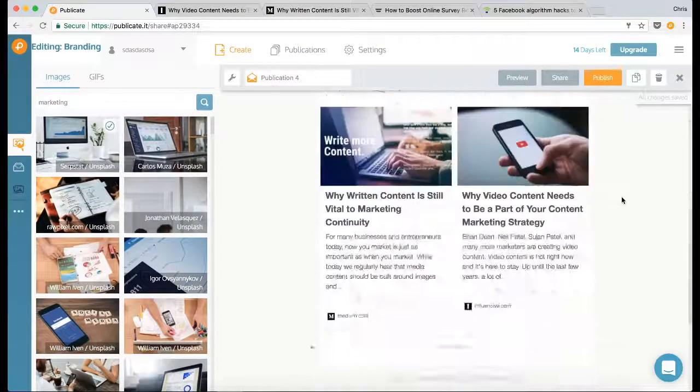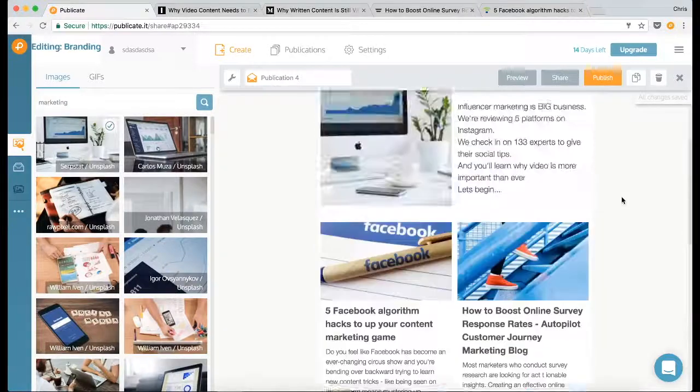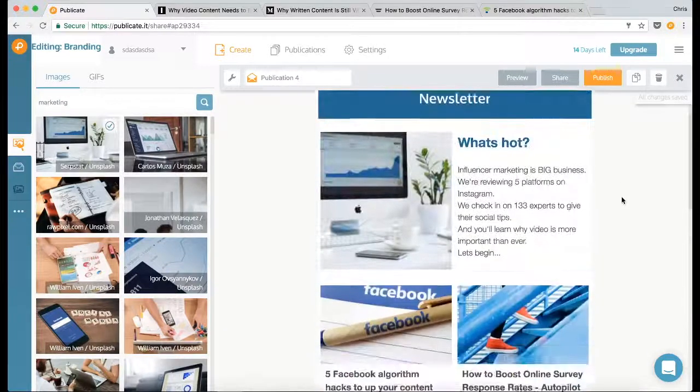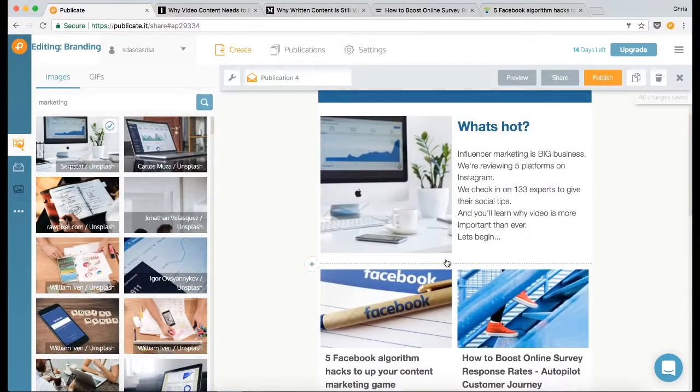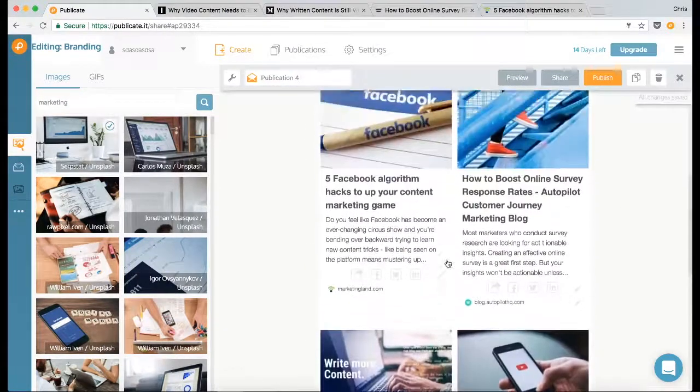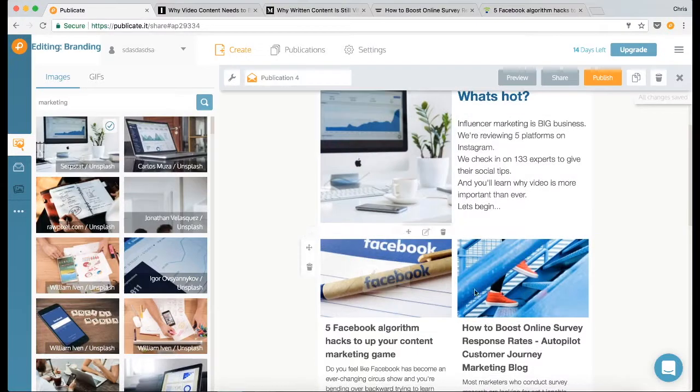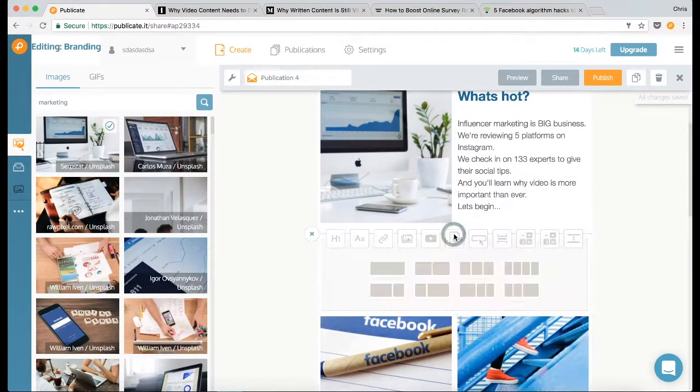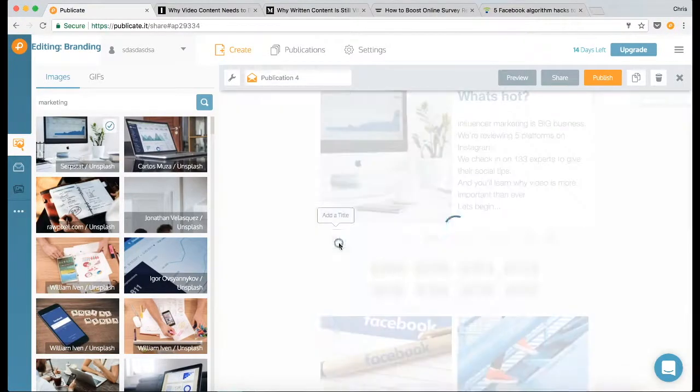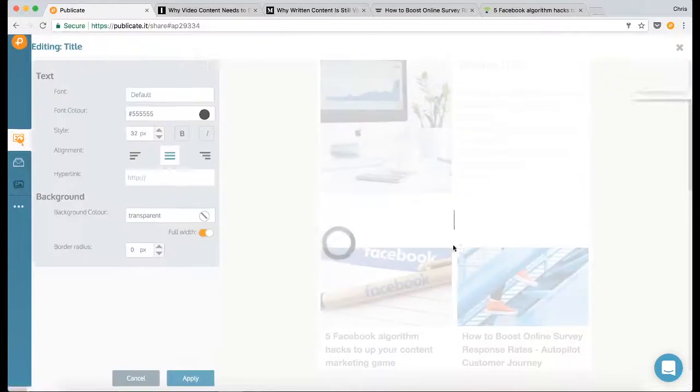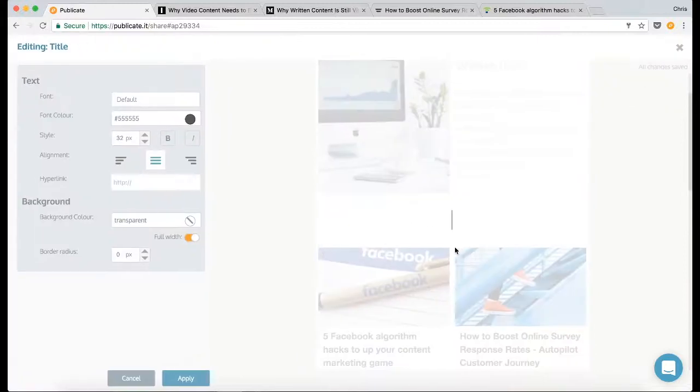So now I'm going to put in some section headers in between this to break the content up, because these two pieces are about social media. So I'm going to click on new row, click on add a title, and I'm going to call this section social media.